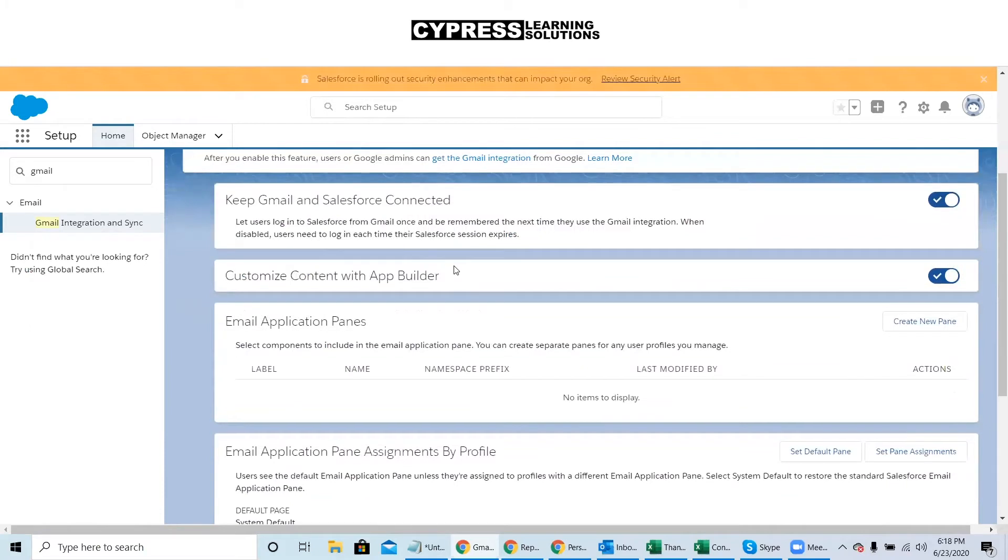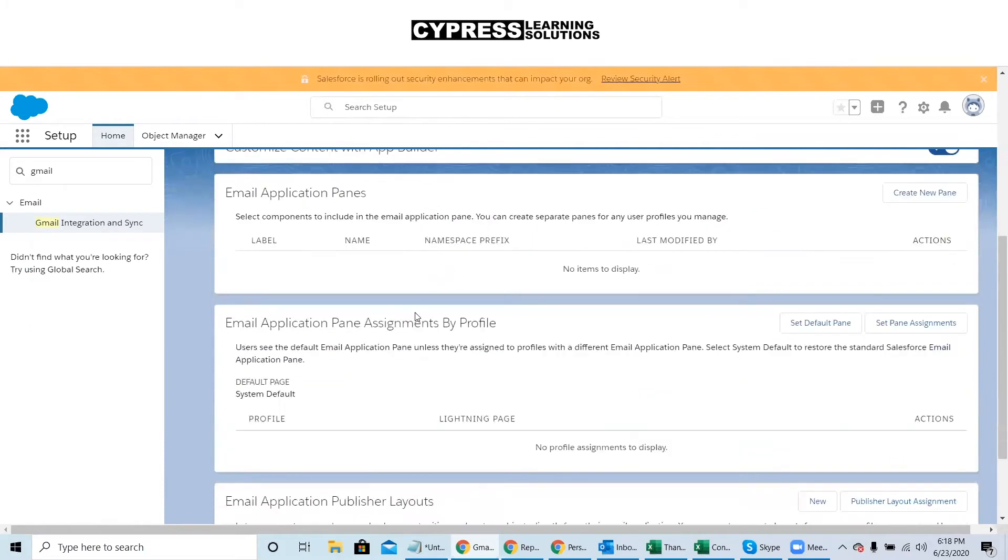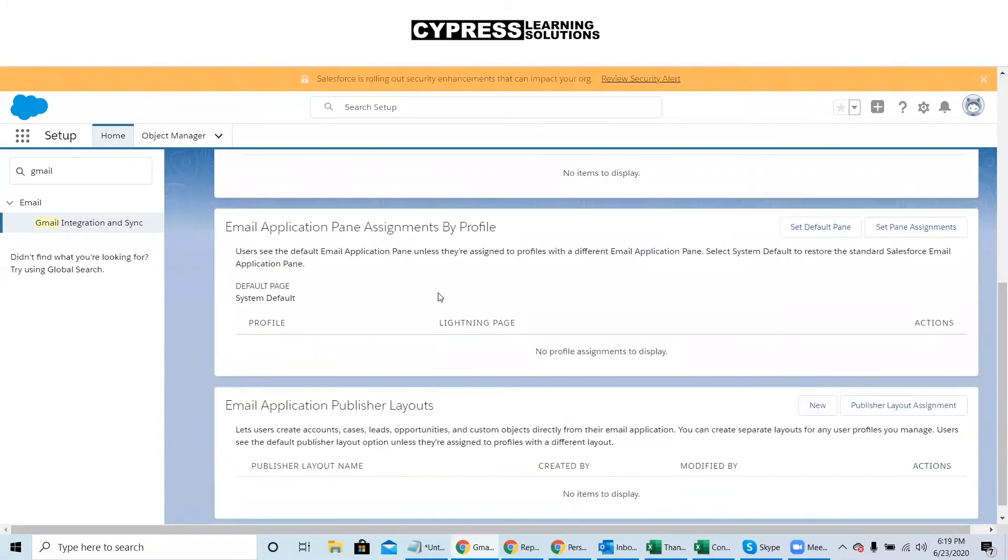So we'll scroll down and from the email application pane, either create new pane or use your default. It's helpful to know you can actually create different experiences for your different users by their profile.